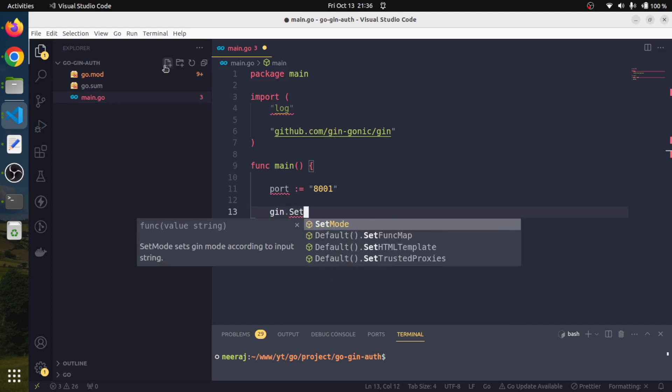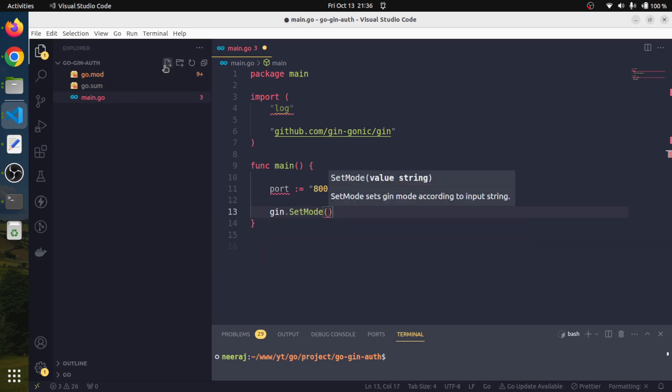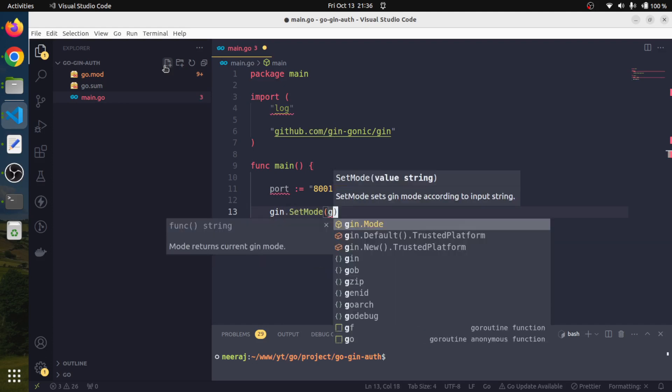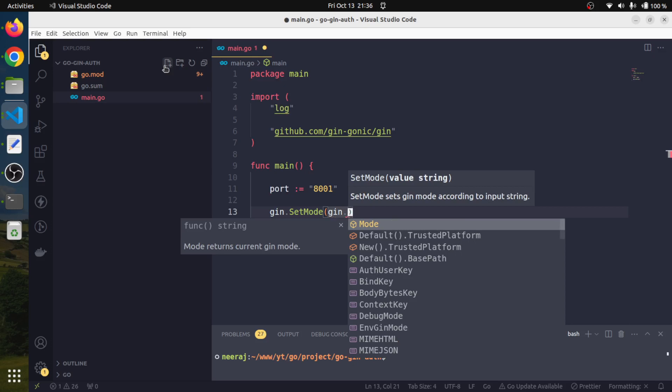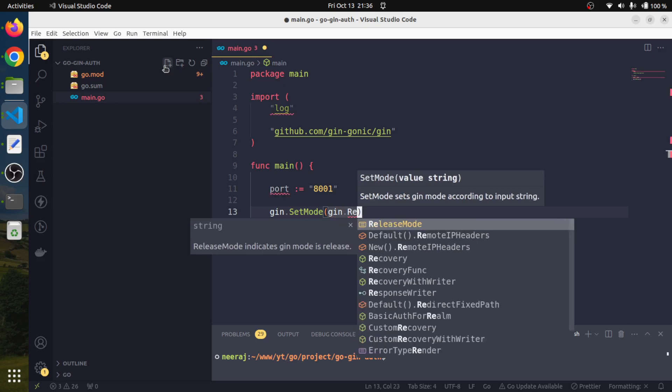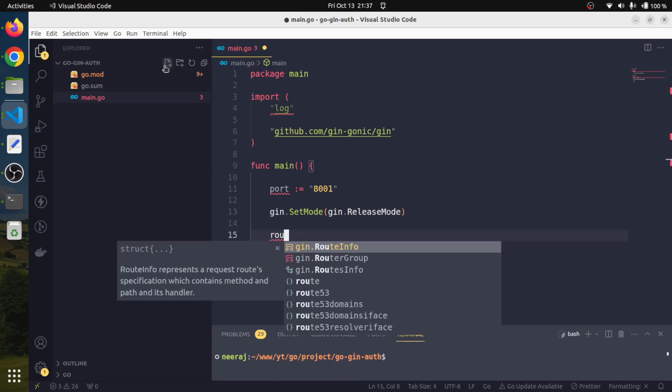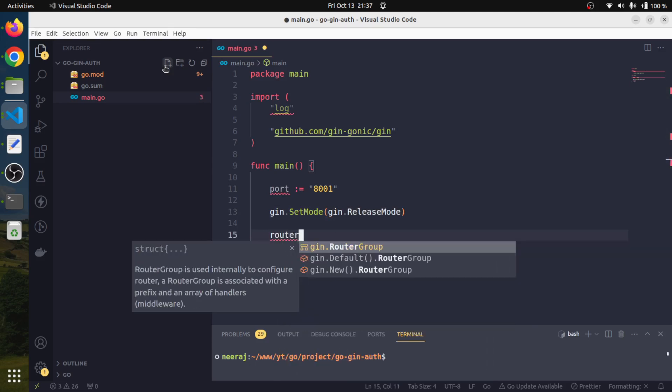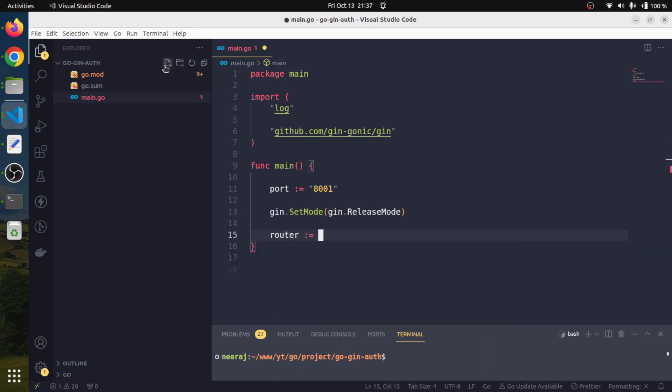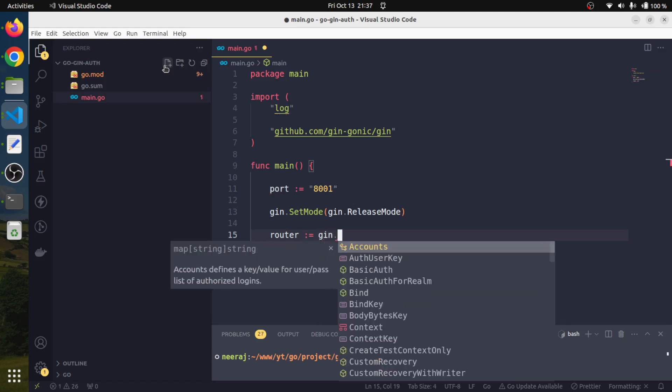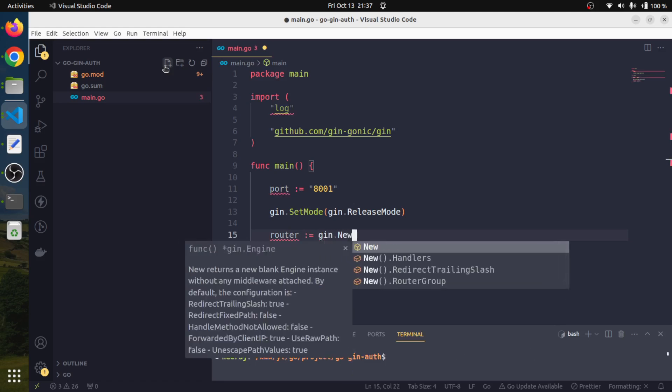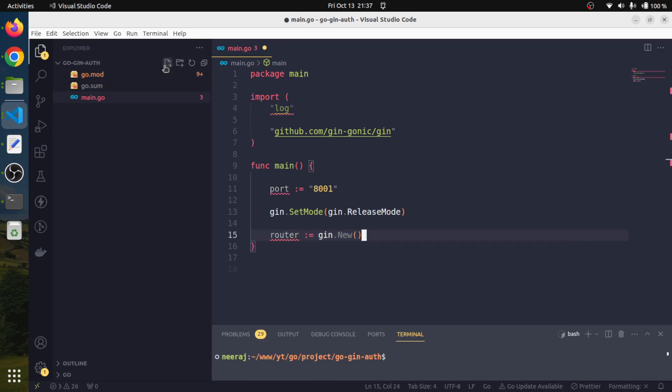We will initiate the main function. We want our auth application to run on port 8001, not port 8000, because our Fiber application is running on port 8000. We need this Gin application running as well when we connect our Fiber application with this JWT auth project. We will also set the mode with gin.SetMode to gin.ReleaseMode.